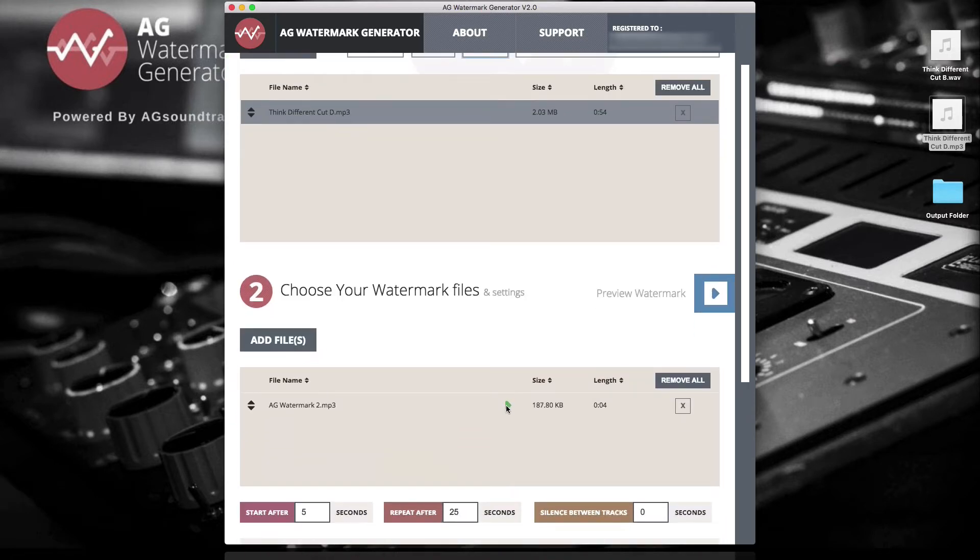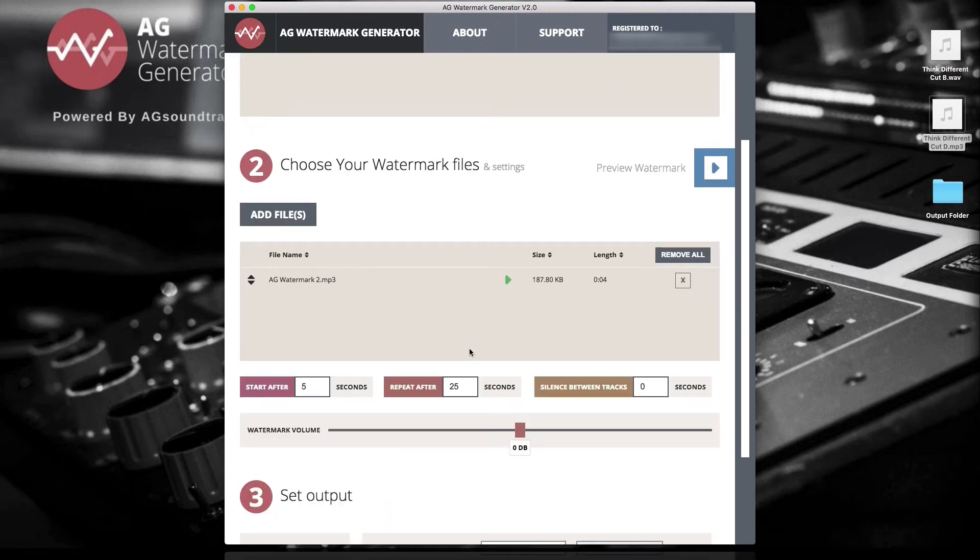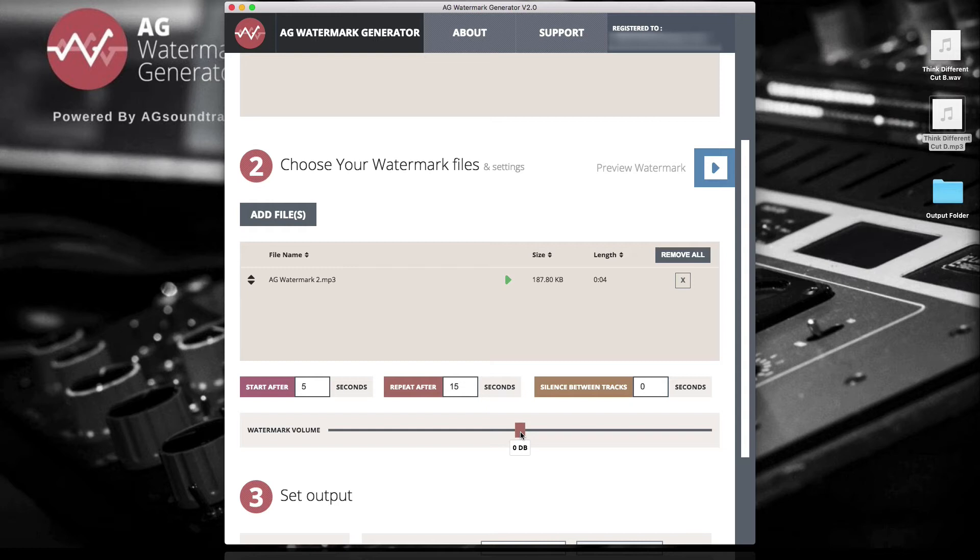You are listening to AGSoundtracks.com preview file. Set the watermark start point and the silence time between each watermark. Adjust the watermark volume by sliding the volume slider.